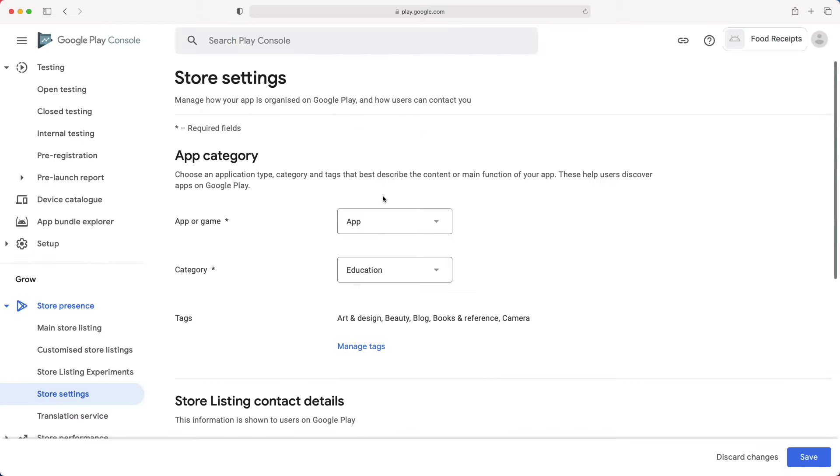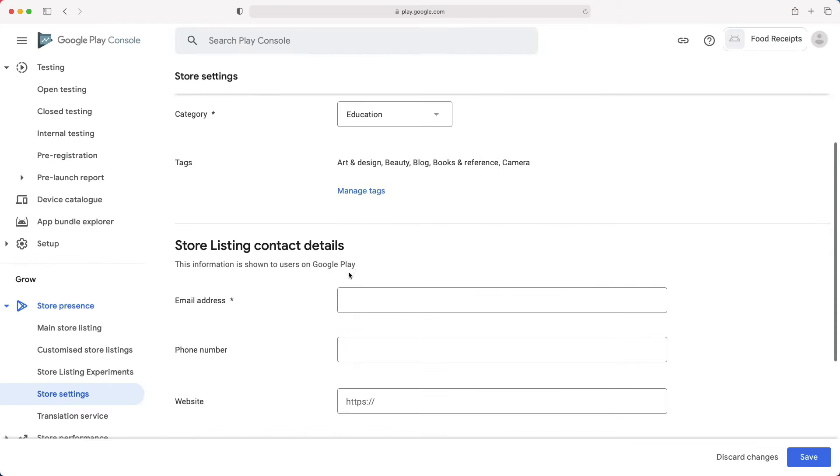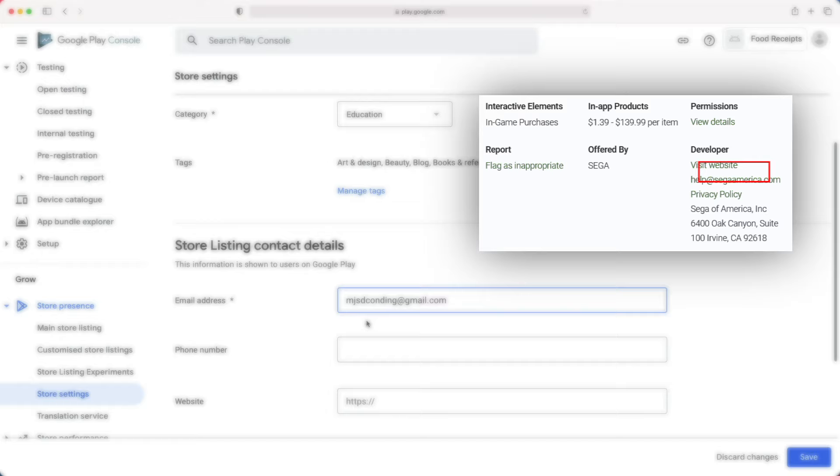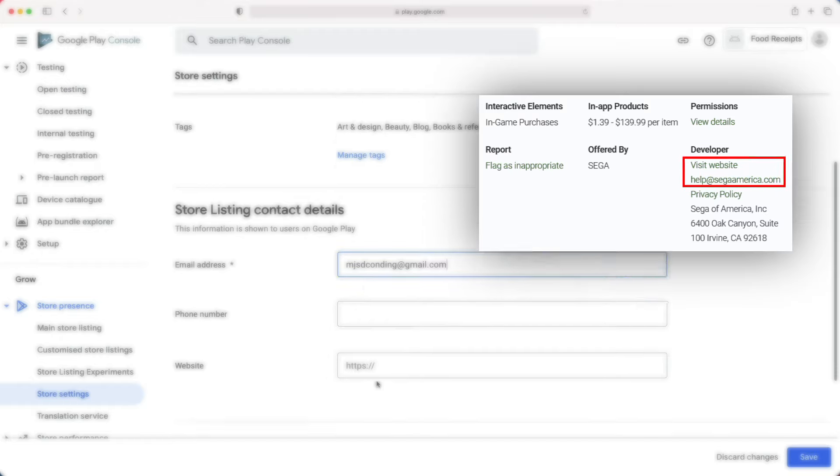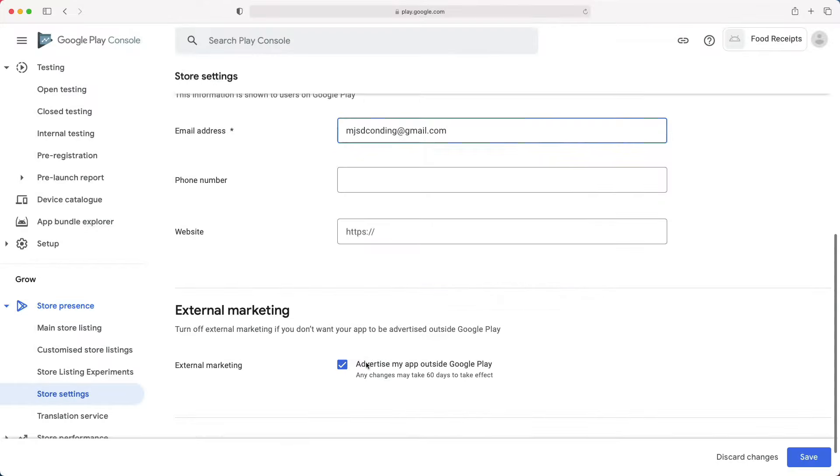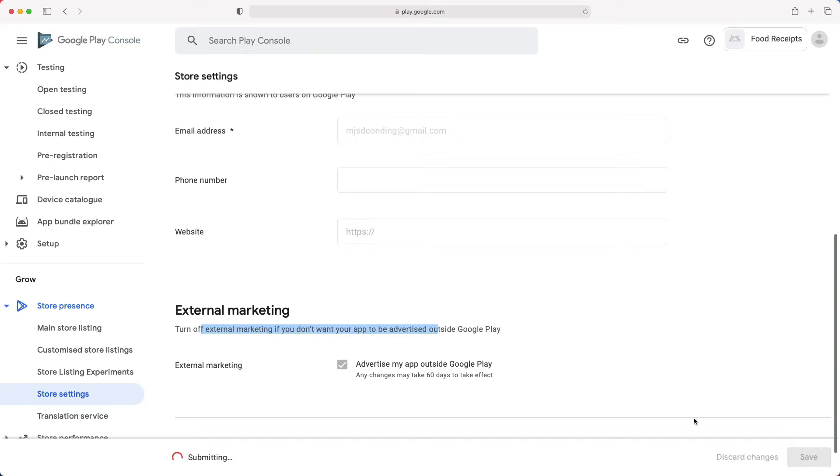For your contact details, you must give at least an email. Your contacts will be shown to other users just in case they would like to contact you. External marketing? This is free advertising from Google, so I always leave it checked. Let's click save.